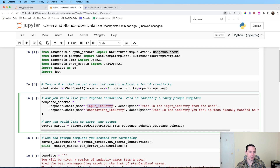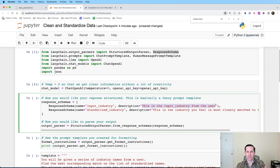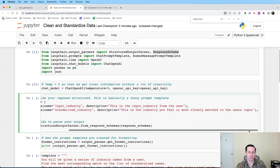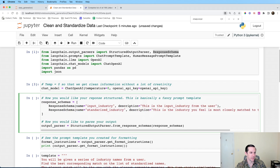In my case I want to take an input industry and find a standardized match as the output industry. So 'input_industry' — this is the input industry from the user — and 'standardized_industry' — this is an industry you feel is most closely matched to the user input. I'm keeping both together so I can map them later within my CRM. Then we get our output parser ready, which takes those response schemas and prepares them.